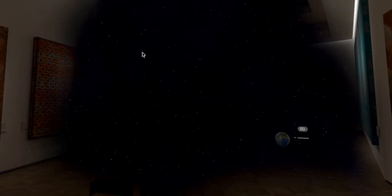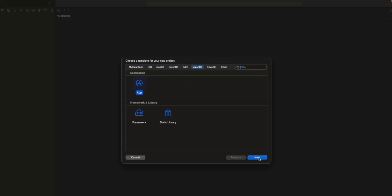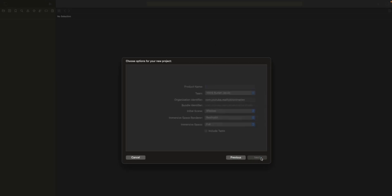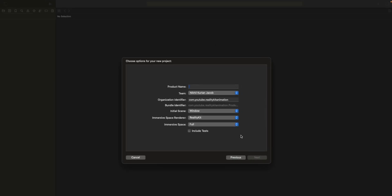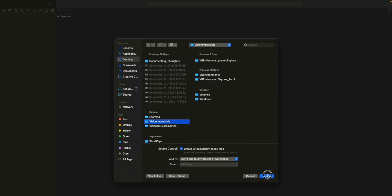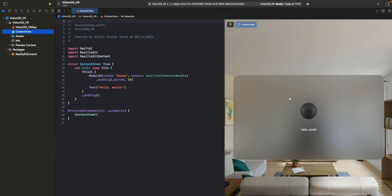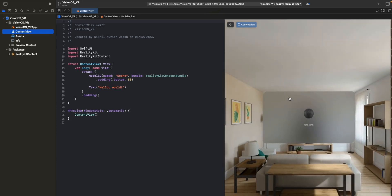So let's get started. First thing as usual, we'll create a VisionOS app. I'm going to name it VisionOS VR. Choose the initial scene of window and save it wherever you want. And there we have a starting view.